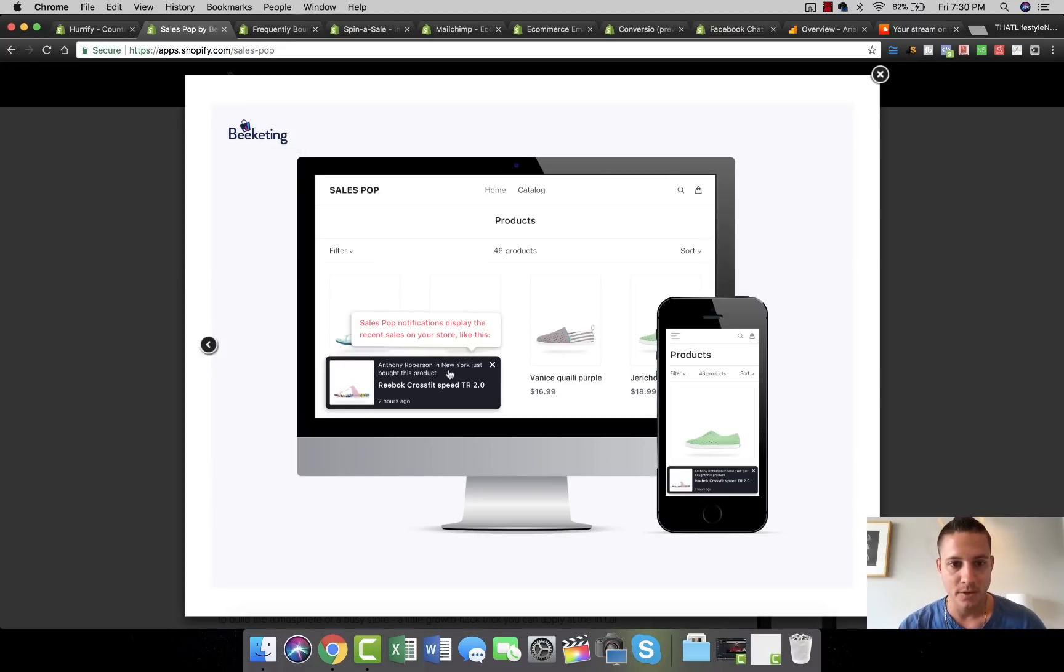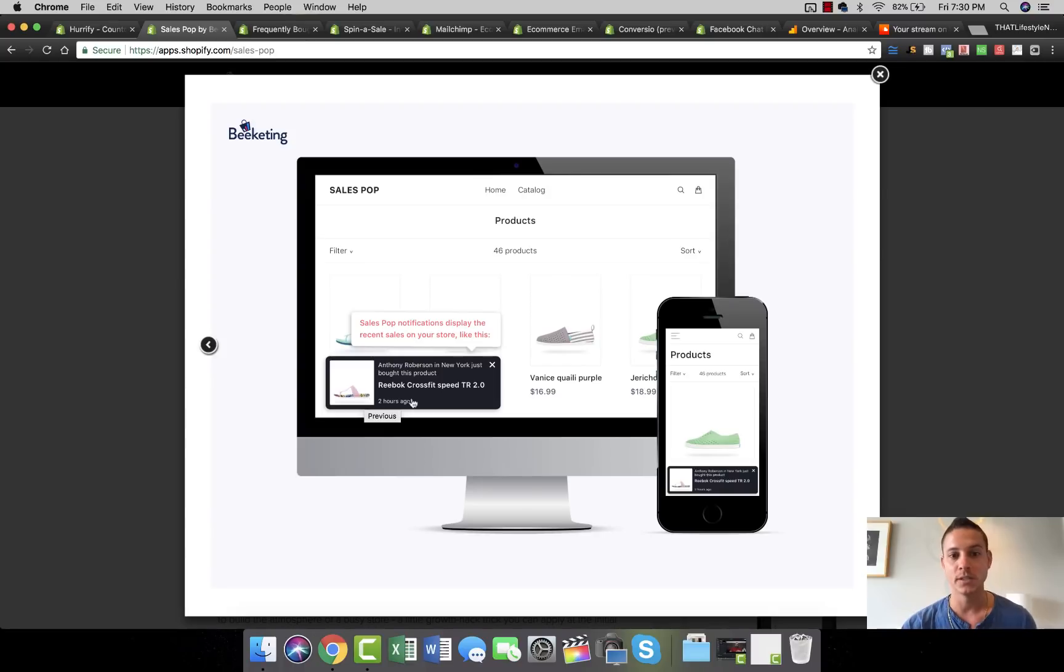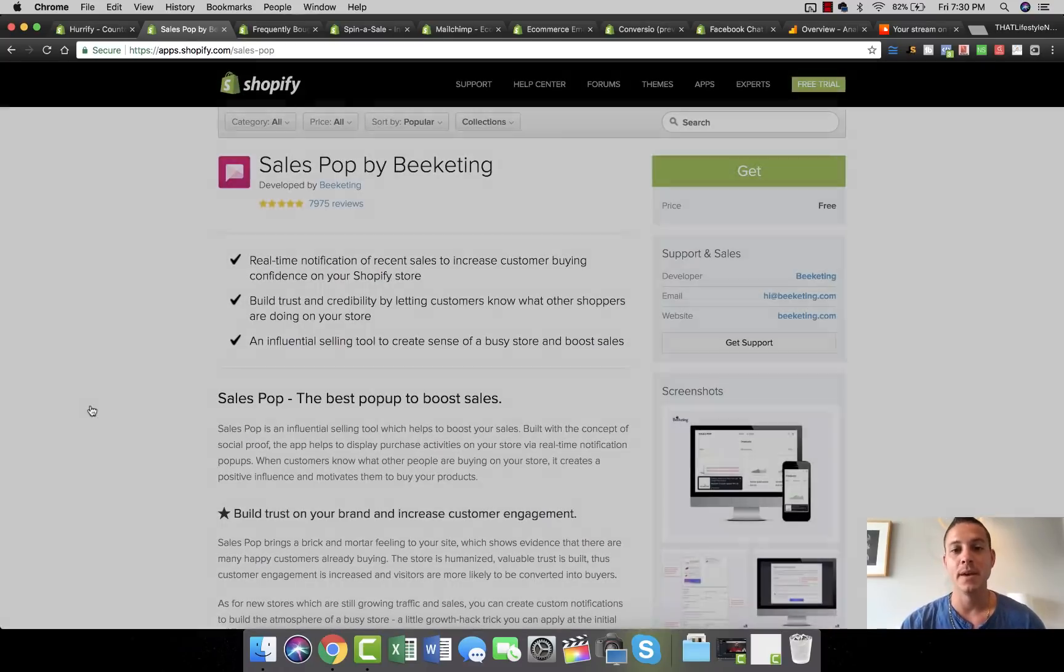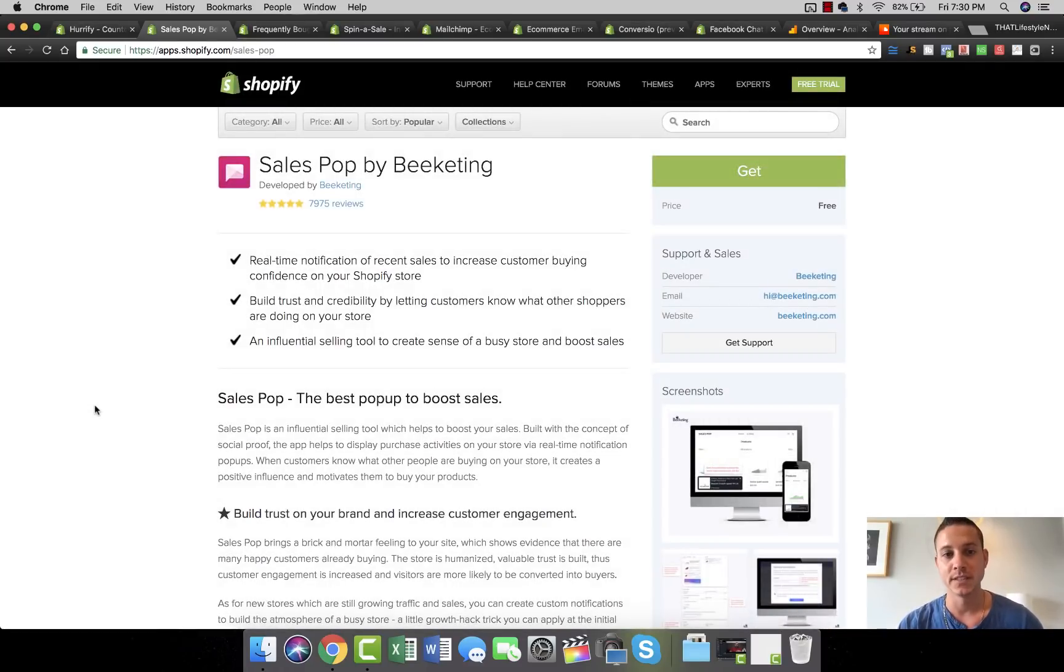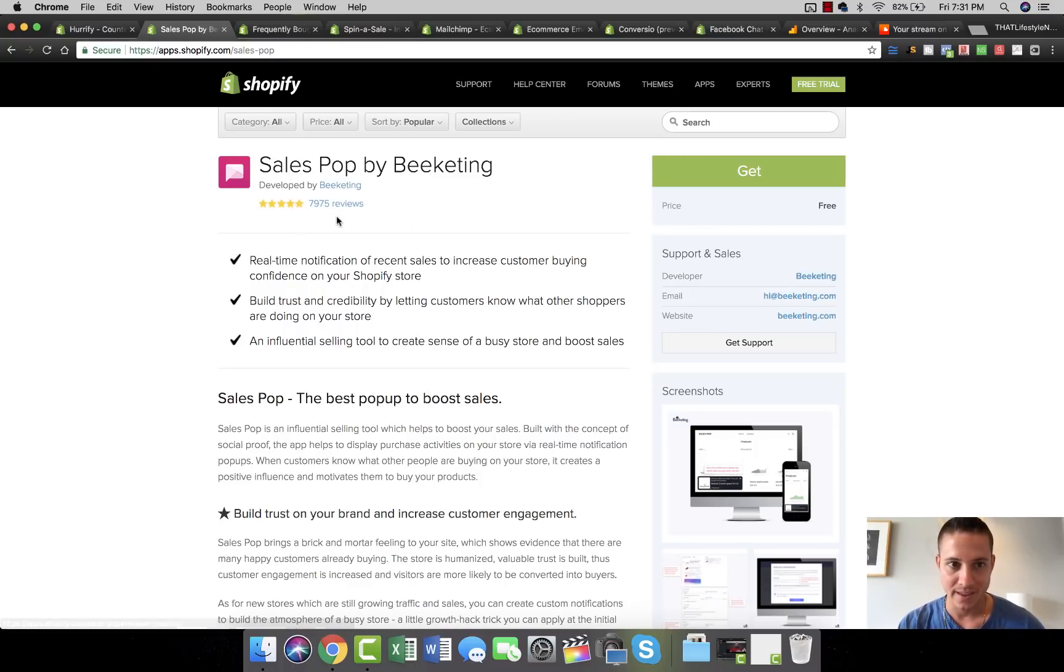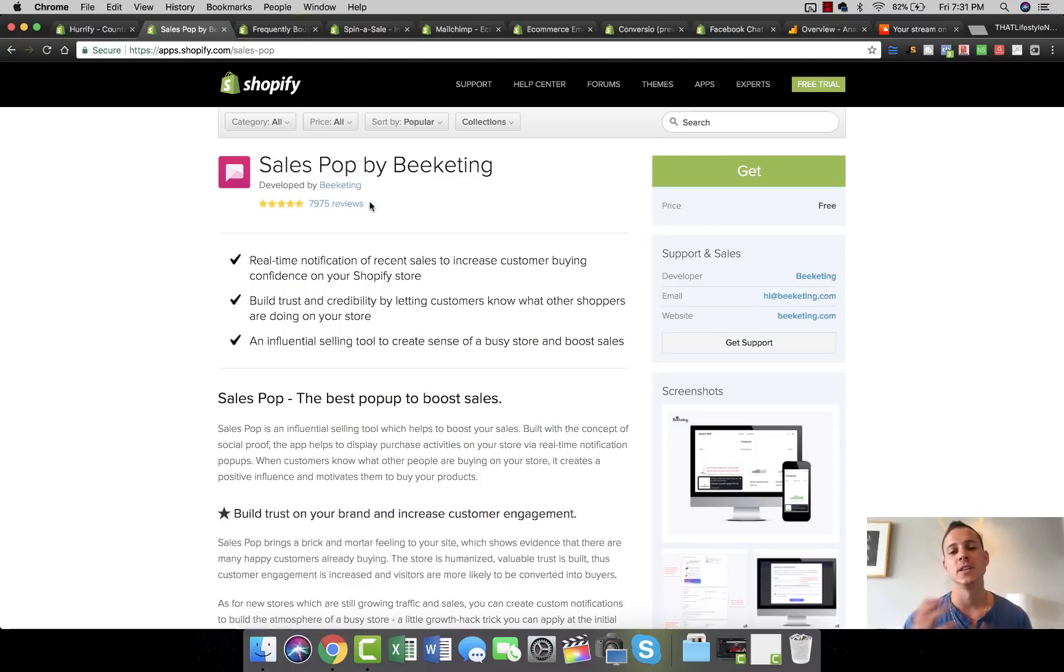This is BeKidding's version of Sales Pop. It just basically says Anthony Robertson in New York just bought this product. People say, oh well, other people are buying it, right? It appears beautifully both on desktop and on mobile, and it makes a huge difference, guys. And this one is absolutely free, and that's why there's probably 8,000 reviews here, just because it simply works and it's a very effective product.